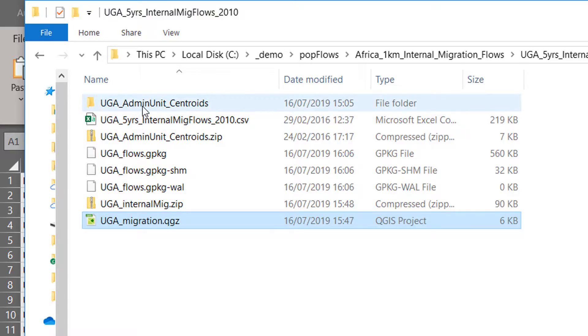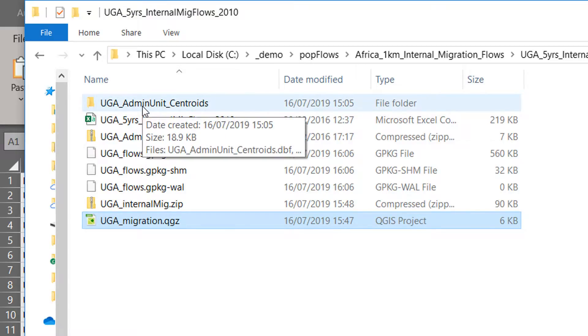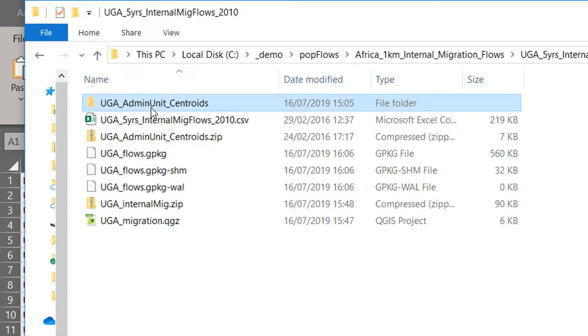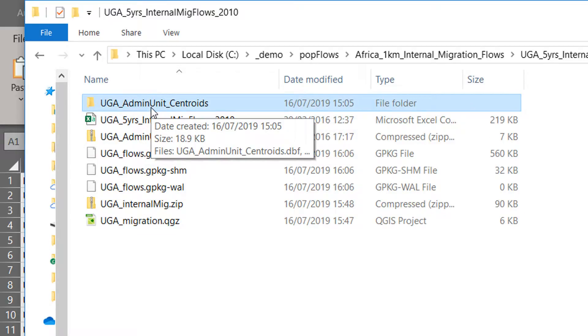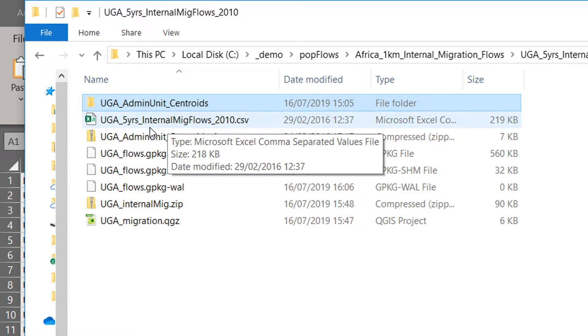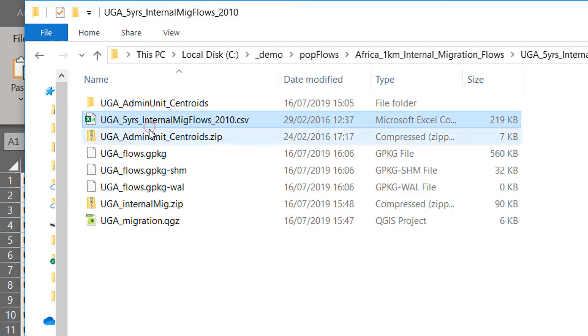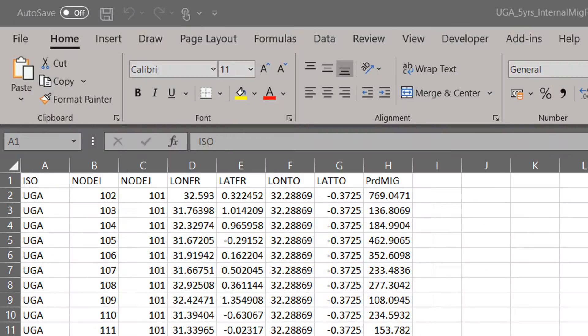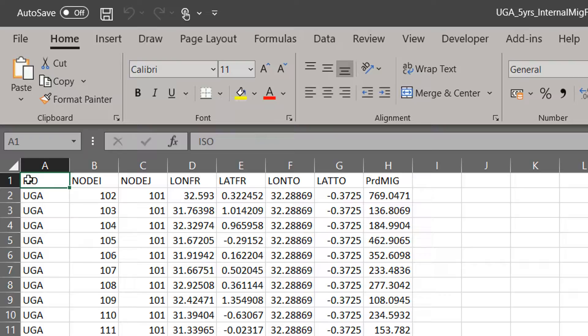In this example we're going to be looking at Uganda. Here's the folder after I've unzipped the Uganda zip file. I've got the admin unit centroids there and then I have this CSV as well with the five years internal migration flows.